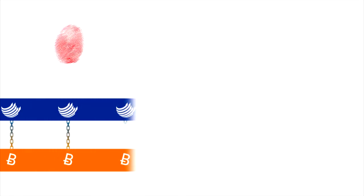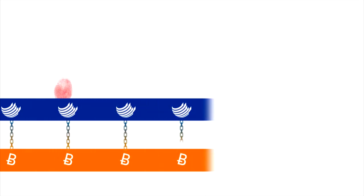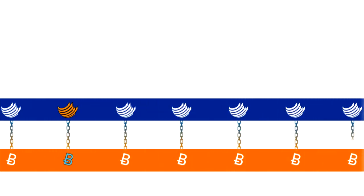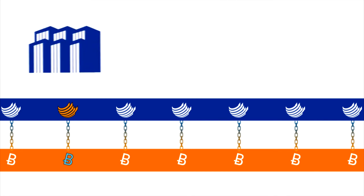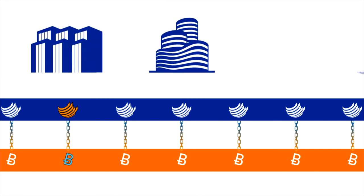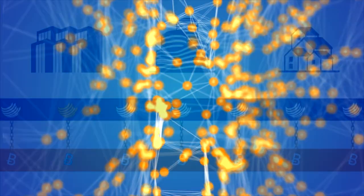Factum changes all that. You create a digital fingerprint of your data so private information stays private. Factum then publishes that digital fingerprint in a permanent ledger distributed across the globe.